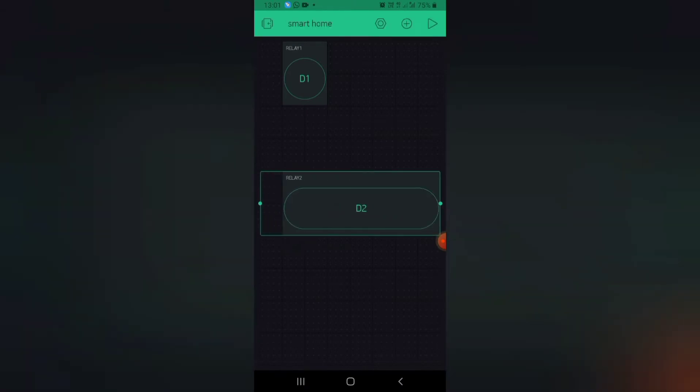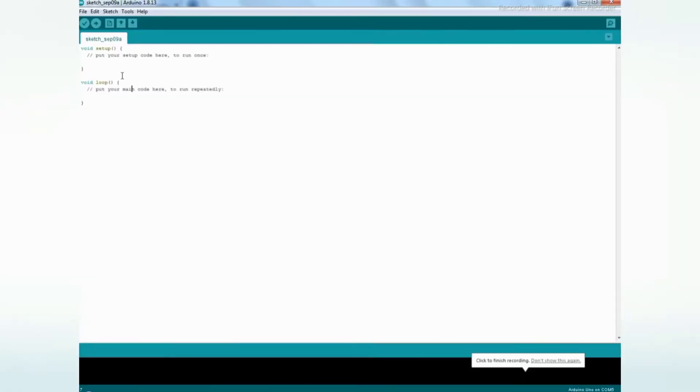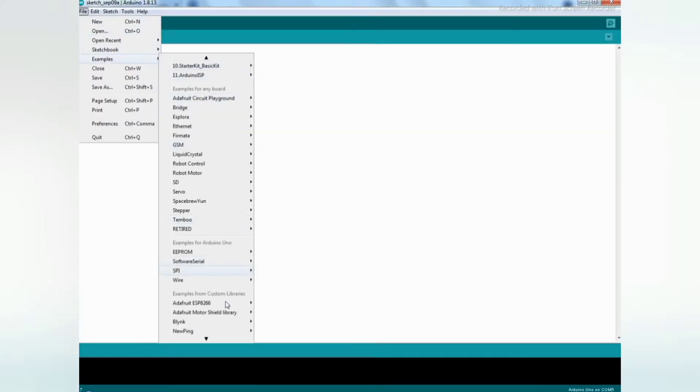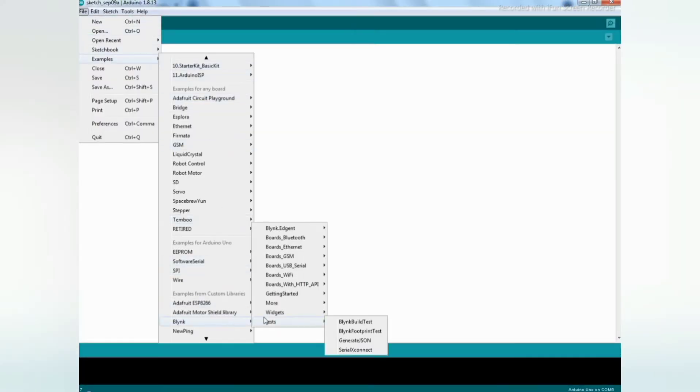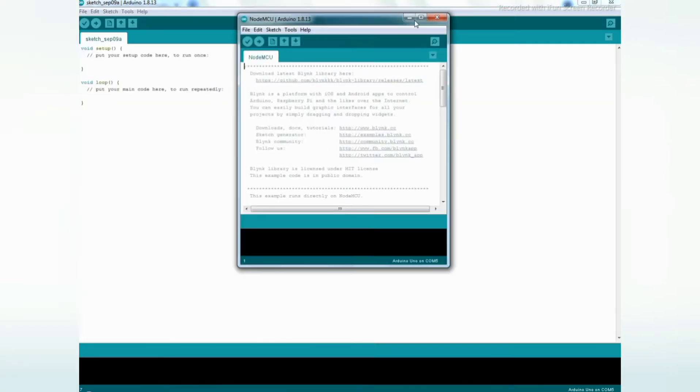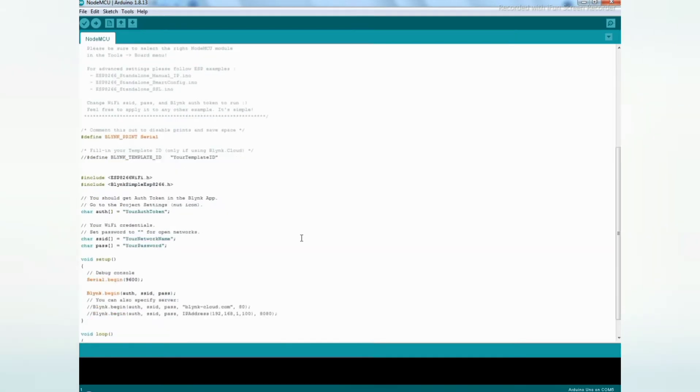Blink authentication token is sent to your mail account. You need to download the NodeMCU board in the library manager. If you don't know, I will give you the code in the description.